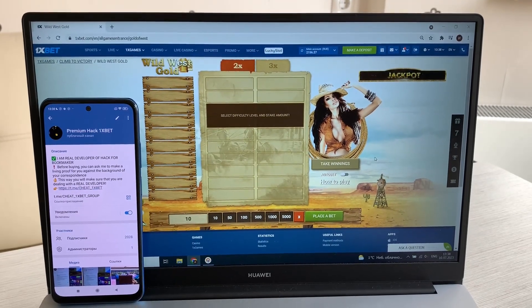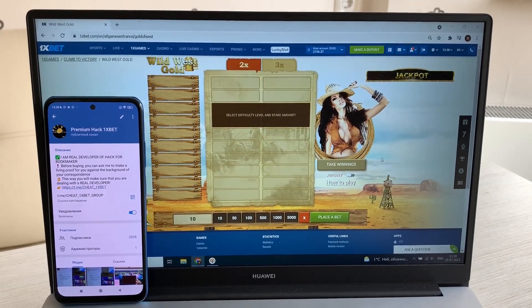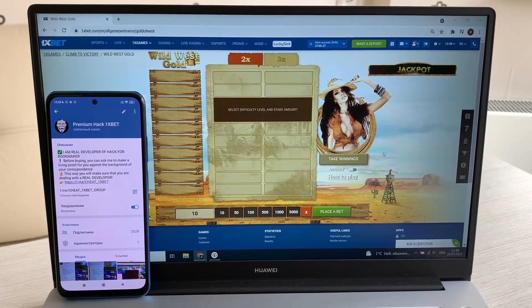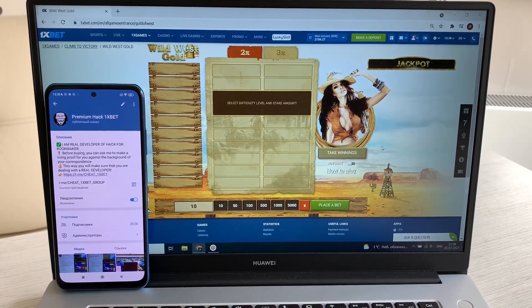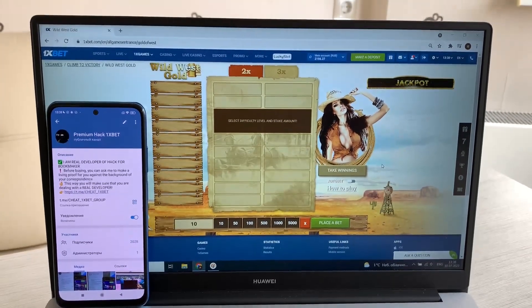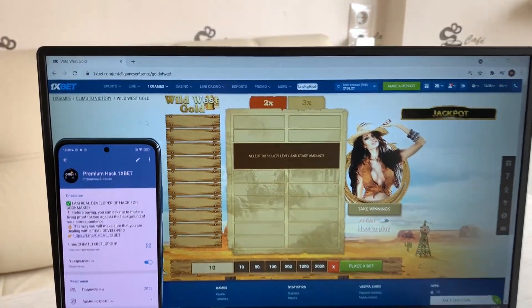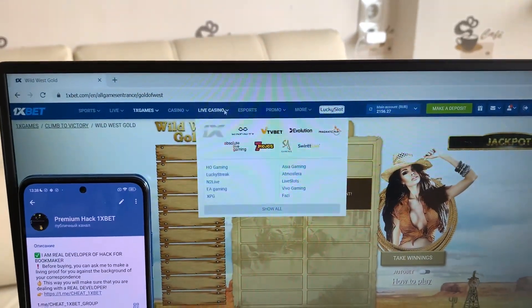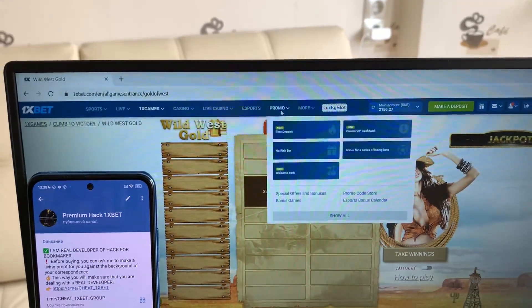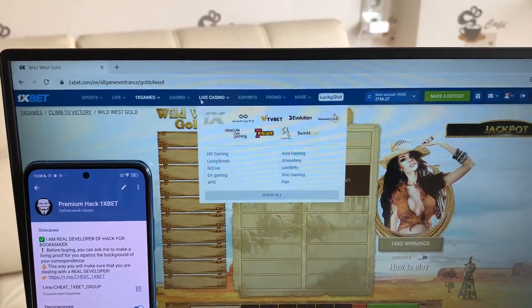Hello my friends, today I want to show you how I make money with my hack for 1xBet game Wild West Gold. Let's go. This is 1xBet official website, you see.